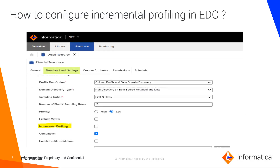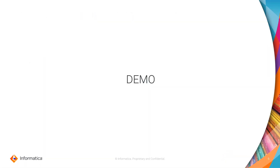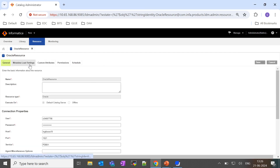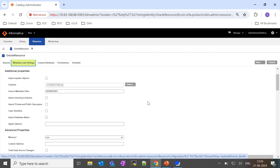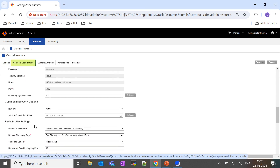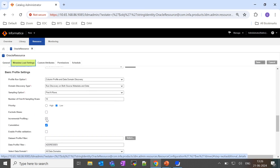To configure the incremental profiling option, we need to navigate to the metadata load setting tab of the resource and enable the option incremental profiling. For a demonstration, we are navigating to the LDM admin UI and the resource configuration page. To enable incremental profiling, go to the metadata load setting tab and under the data discovery tab, select incremental profiling.